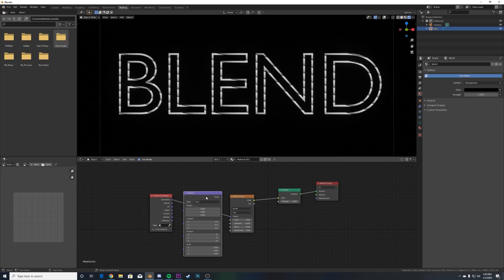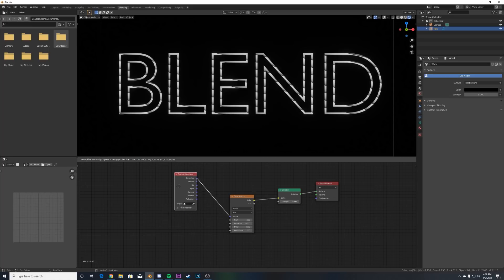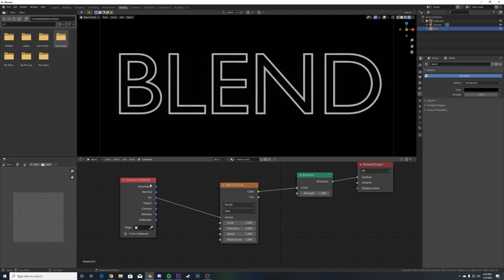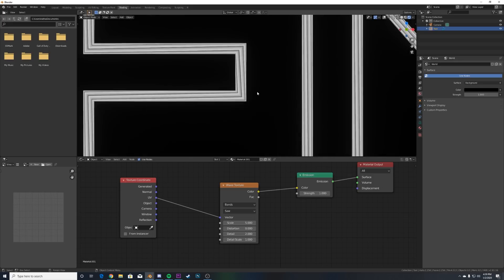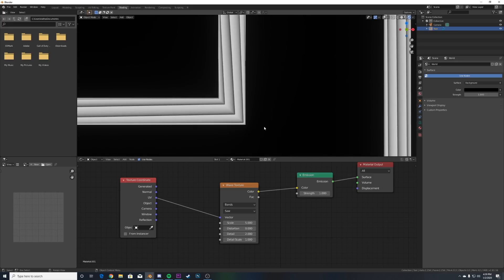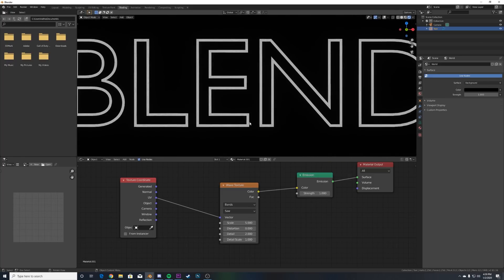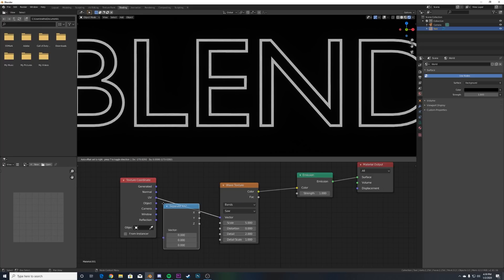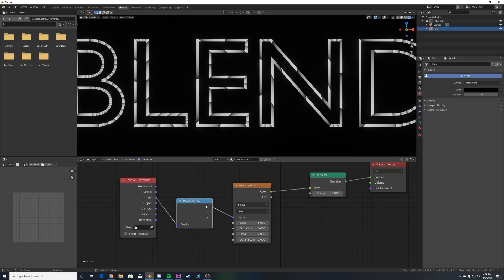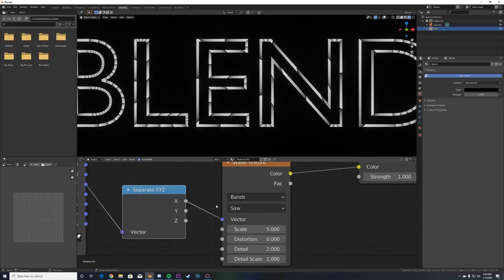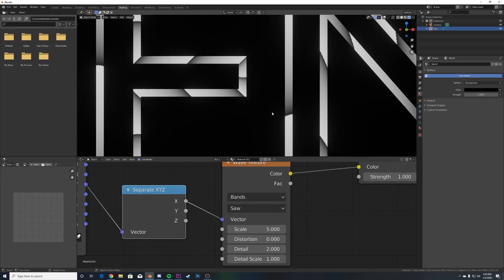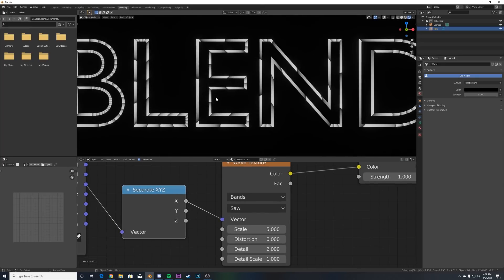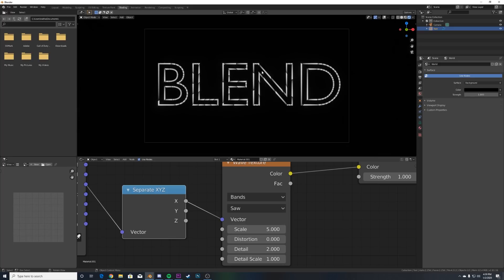Now we need to - if you have the Node Wrangler enabled, go to the Wave Texture and just hit Ctrl+T. I'm going to just drag this guy over, delete the Mapping, we'll just keep the Texture Coordinate. Now we need to use actually the UV coordinate even though we haven't unwrapped anything, it's going to be fine. Now we need to separate some of this stuff. As you can see it's doing this thing and we need to tell the Wave Texture to use a particular coordinate, so we're going to use a Separate XYZ. Plug that there and we are going to be using the X coordinate. Once it does that you can see it now aligns to our text really nicely.